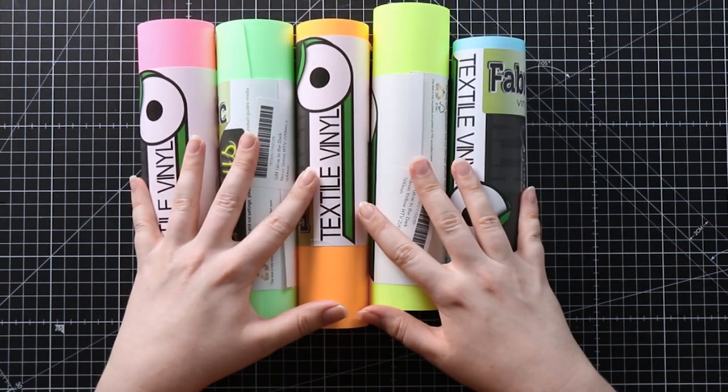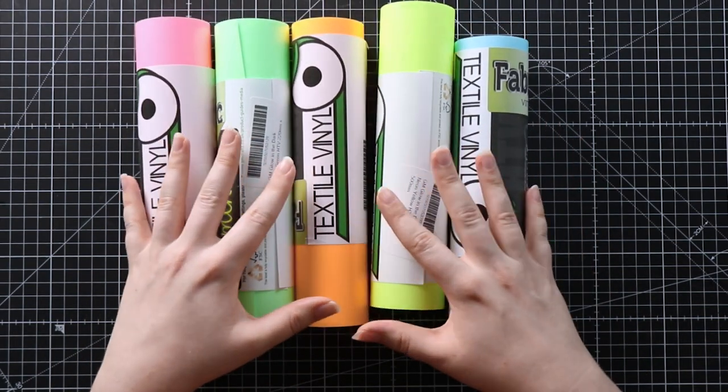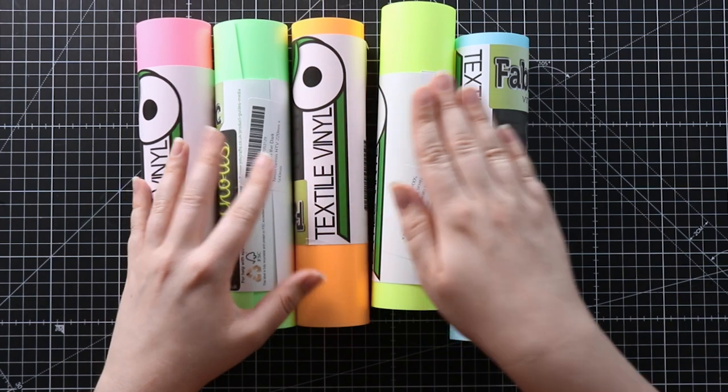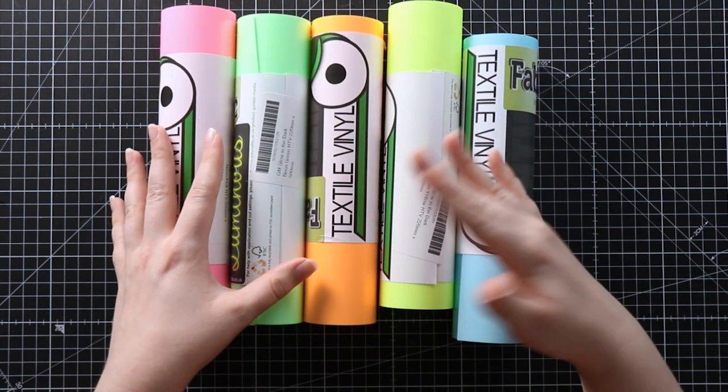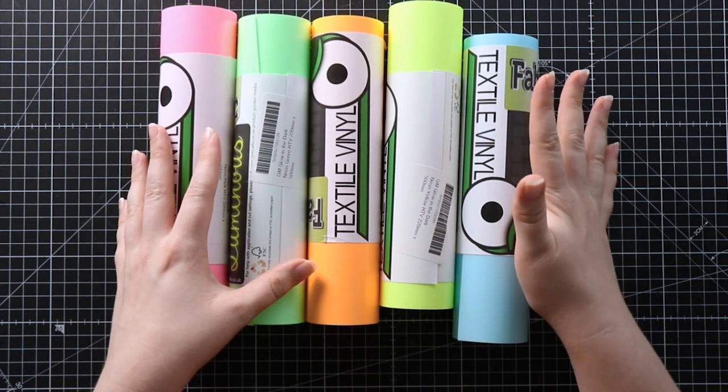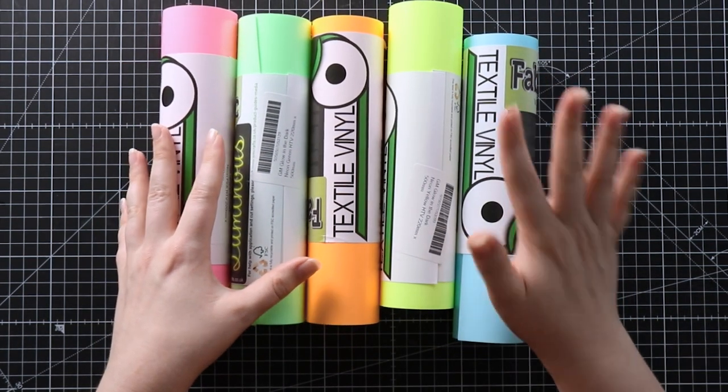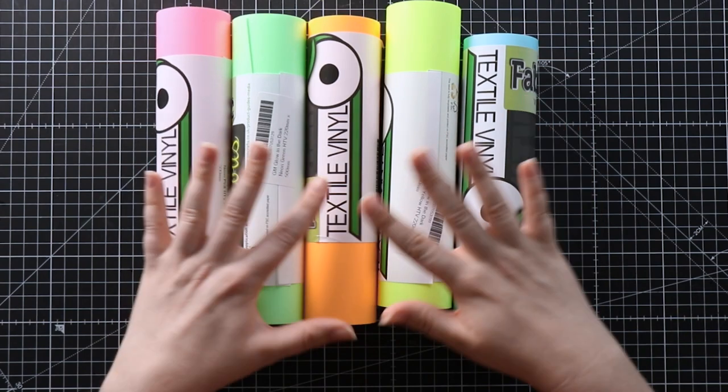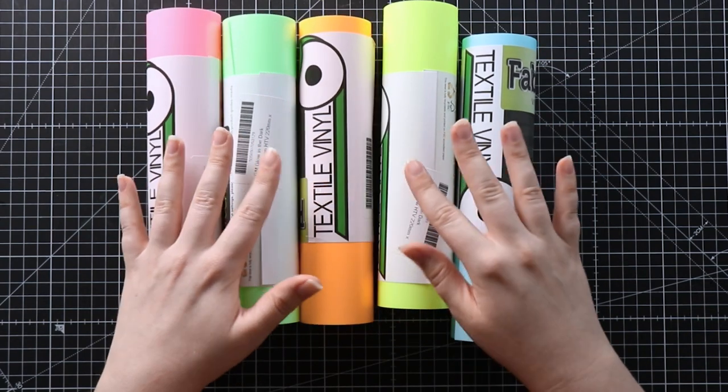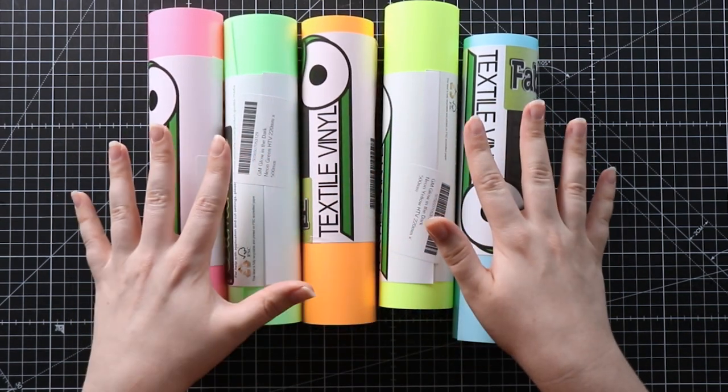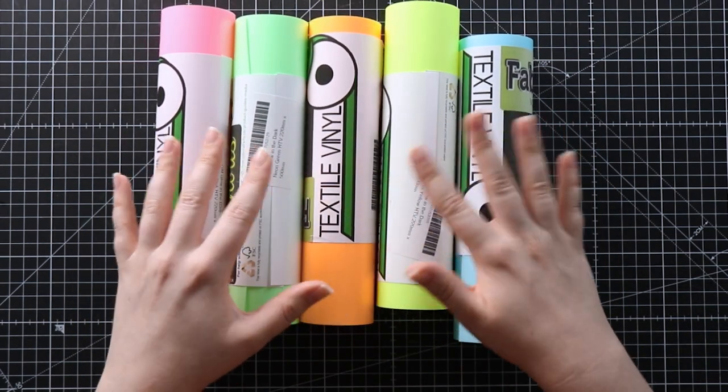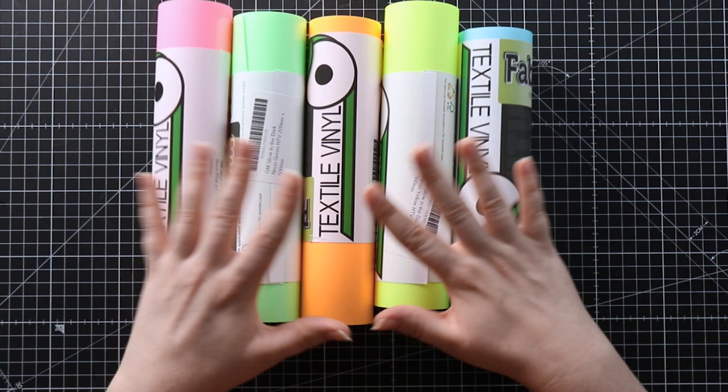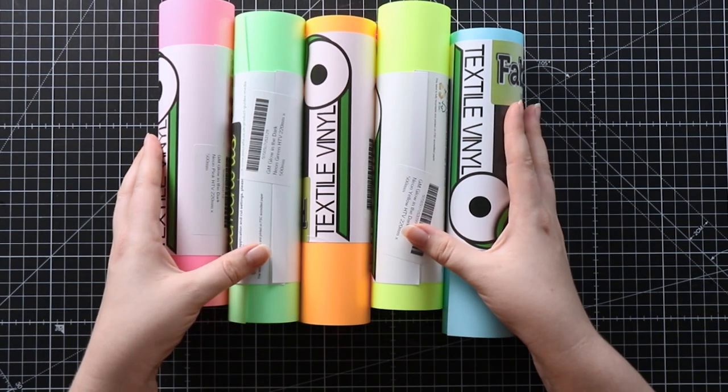This is heat transfer vinyl so we are going to need to press it onto the tote bag. You can get adhesive glow in the dark vinyl too. I'm not sure if it comes in all the different colors but I know there definitely is some out there on the market.